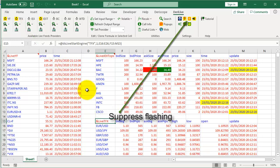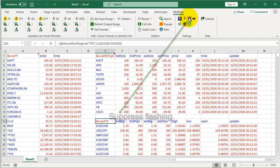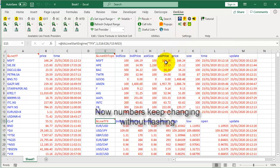Suppress Flashing. Now numbers keep changing without flashing.